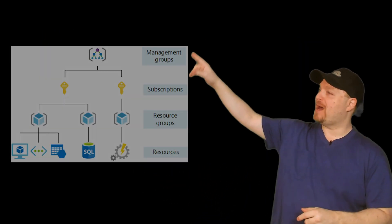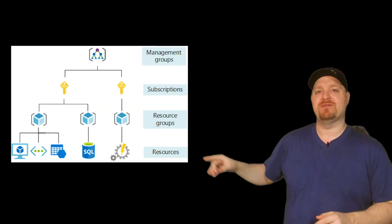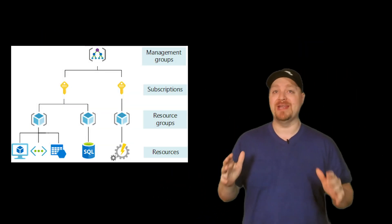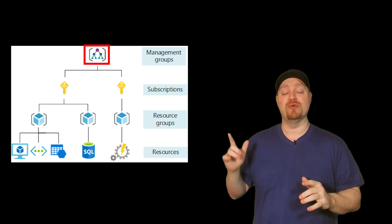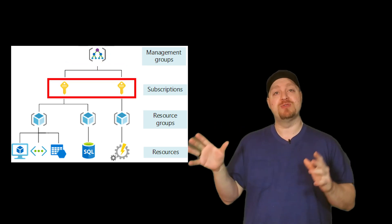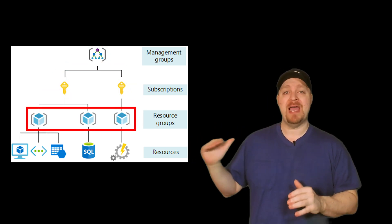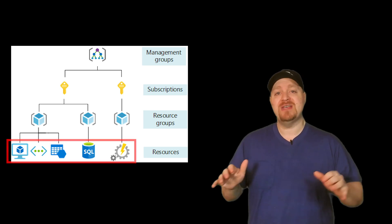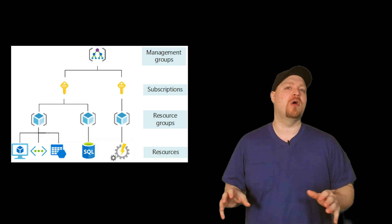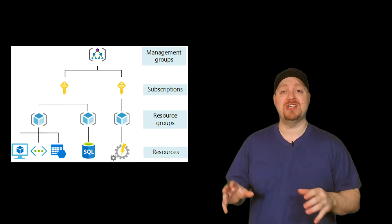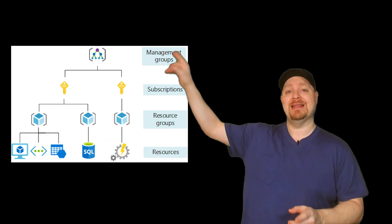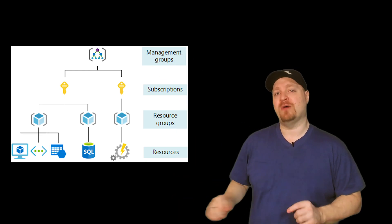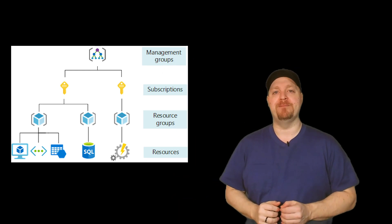In Azure, we have four possible levels of management scope, and that is the management groups, subscriptions, resource groups, and then resources. This is a waterfall hierarchy. So things that you apply at the top will flow down to the bottom.